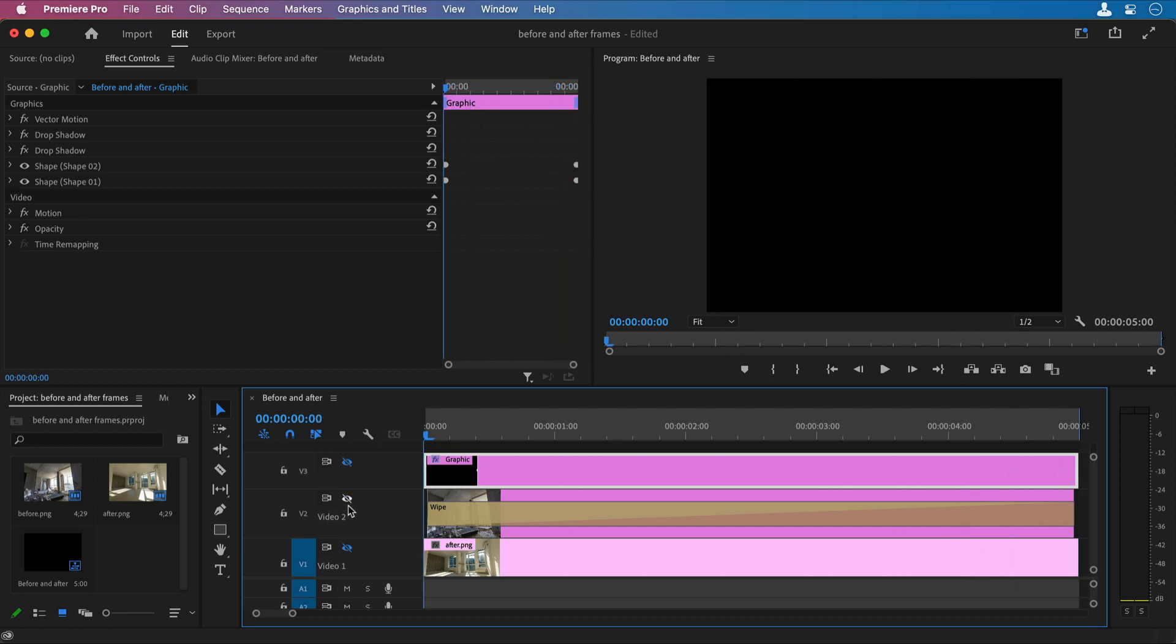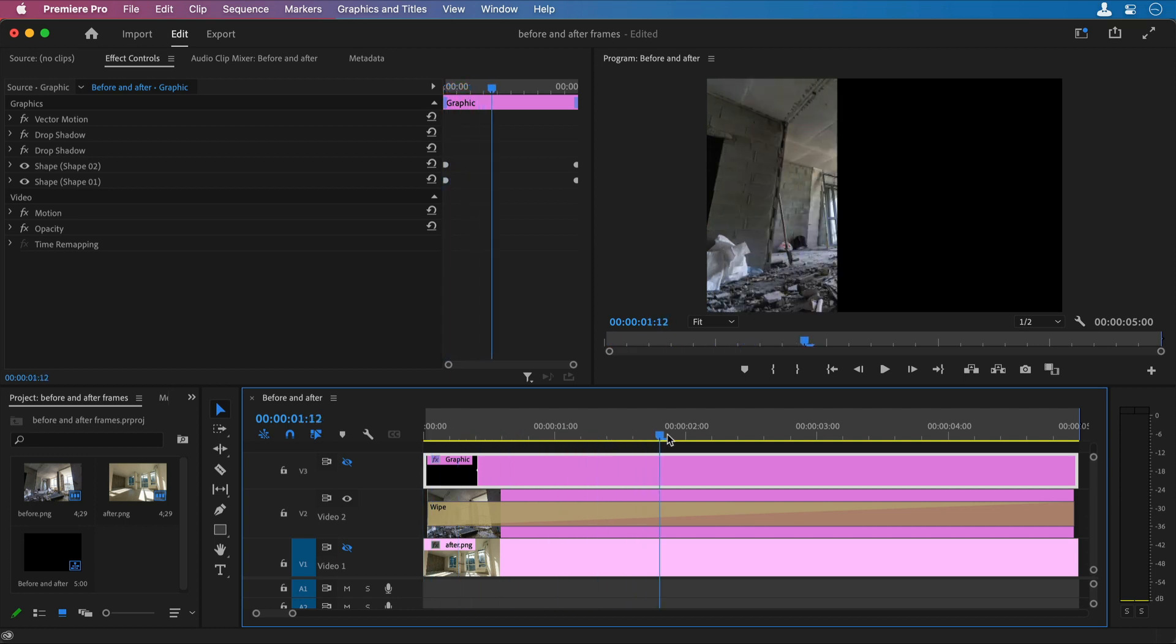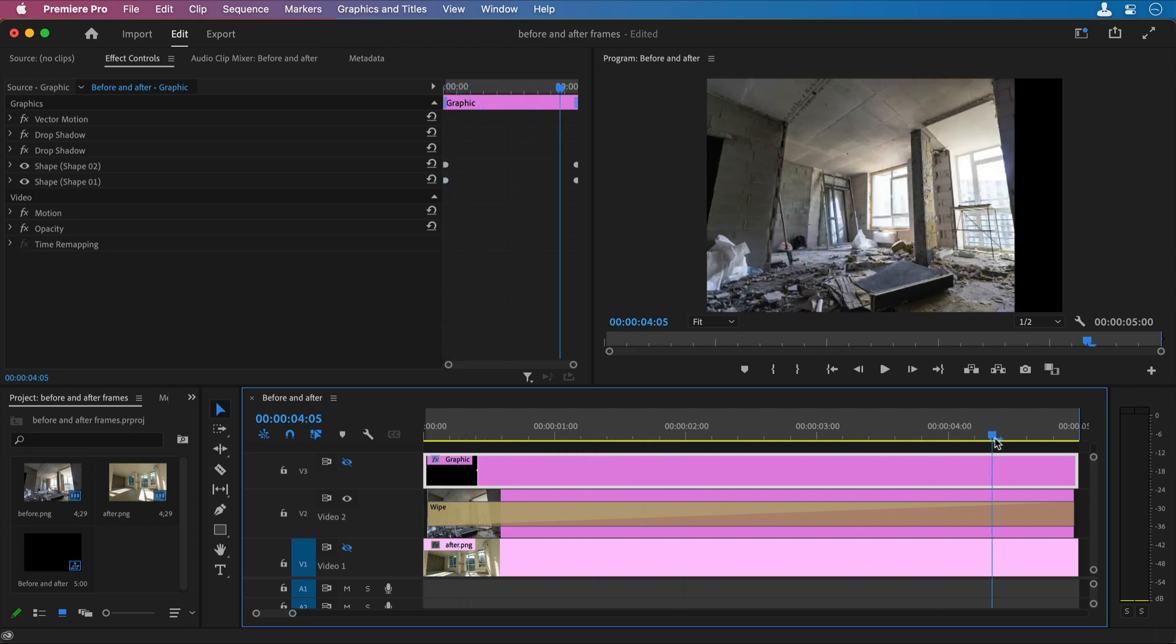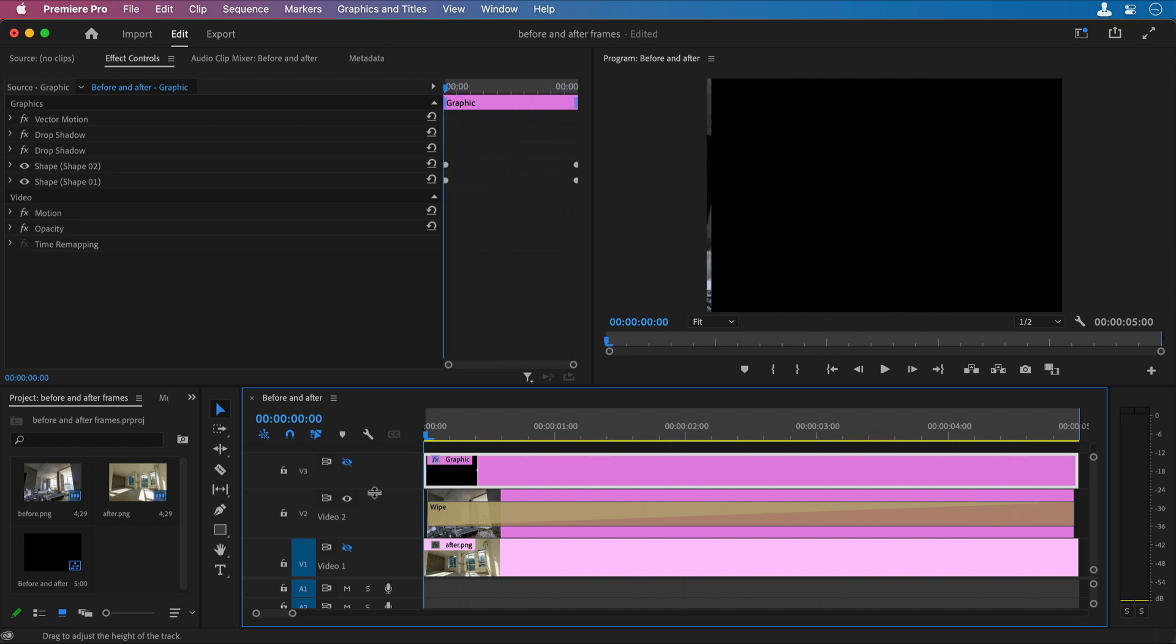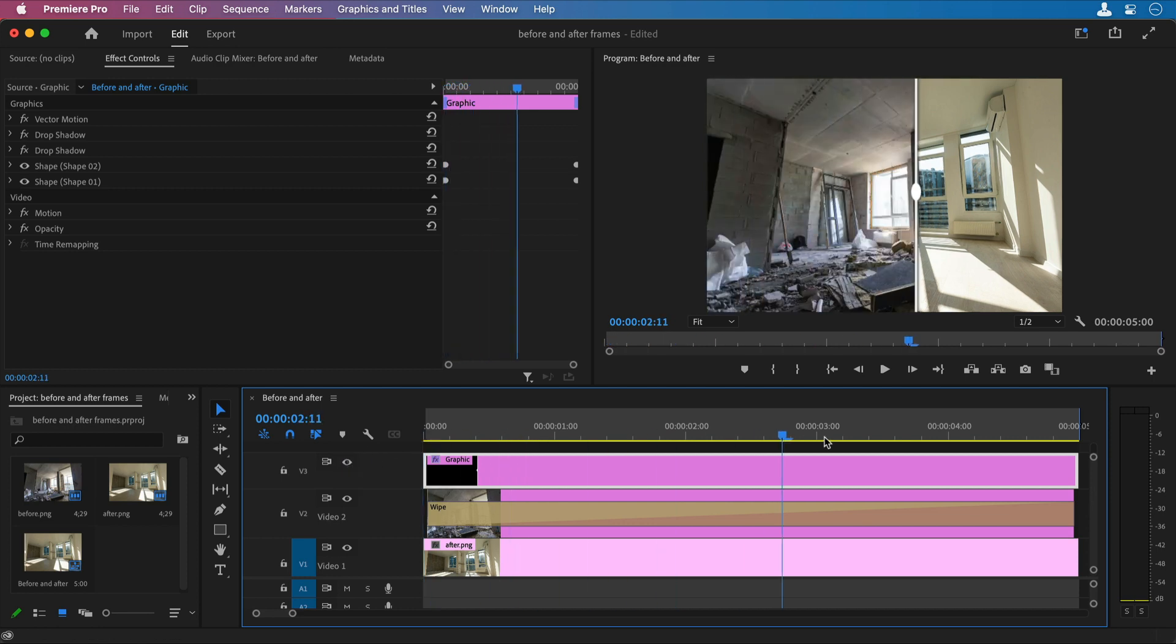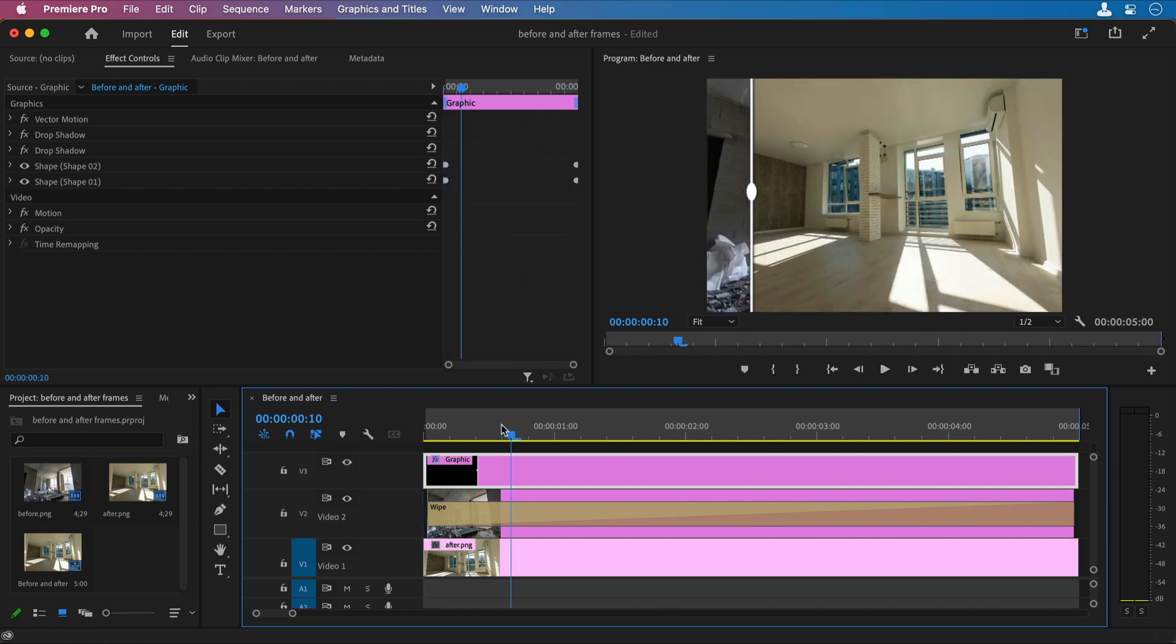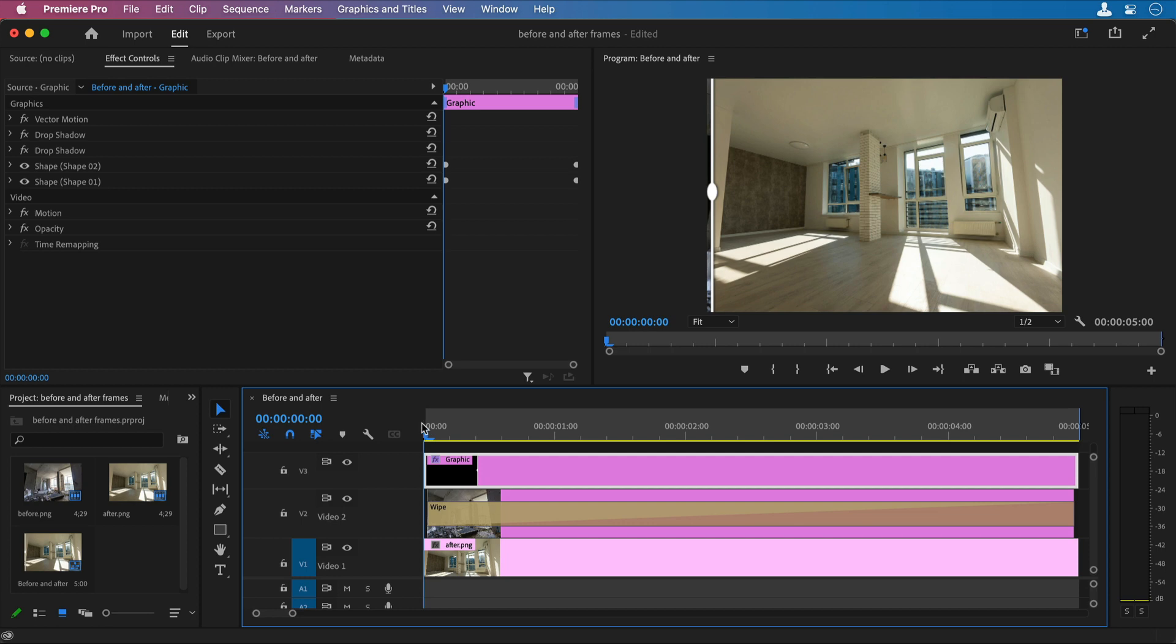Then there is the before image that has a wipe transition. And the bottom layer is just the static after image. When I put it all together, it appears to be a slider that reveals the before image below.